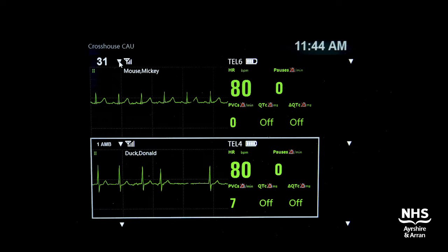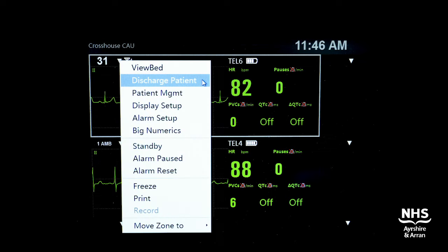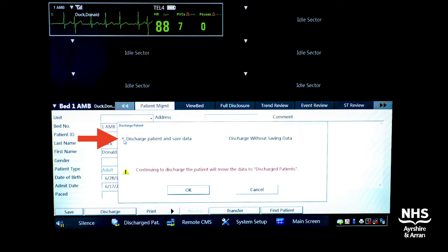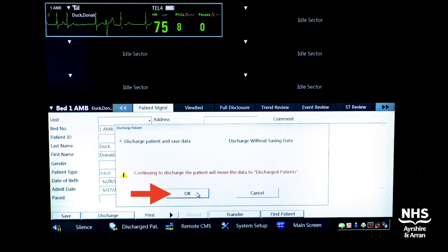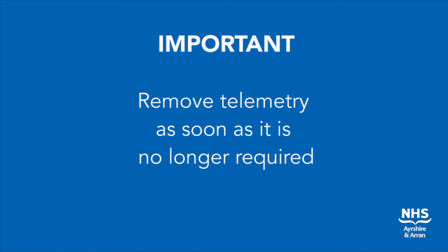To discharge a patient, again start by clicking on the triangle at the top left of their screen. Then click discharge patient. Click to save data, then finish this process by clicking OK. We ask that all doctors reviewing patients on CAU be mindful that telemetry is removed as soon as it is no longer required.